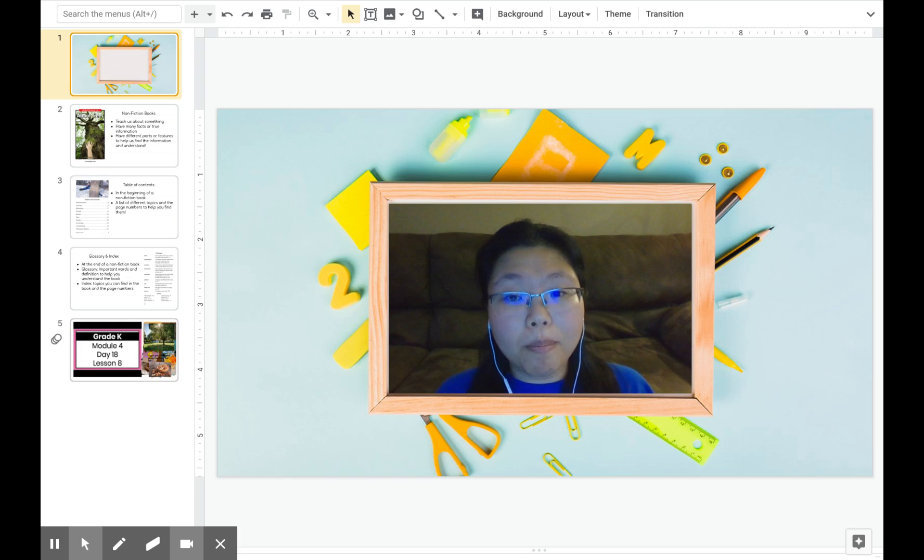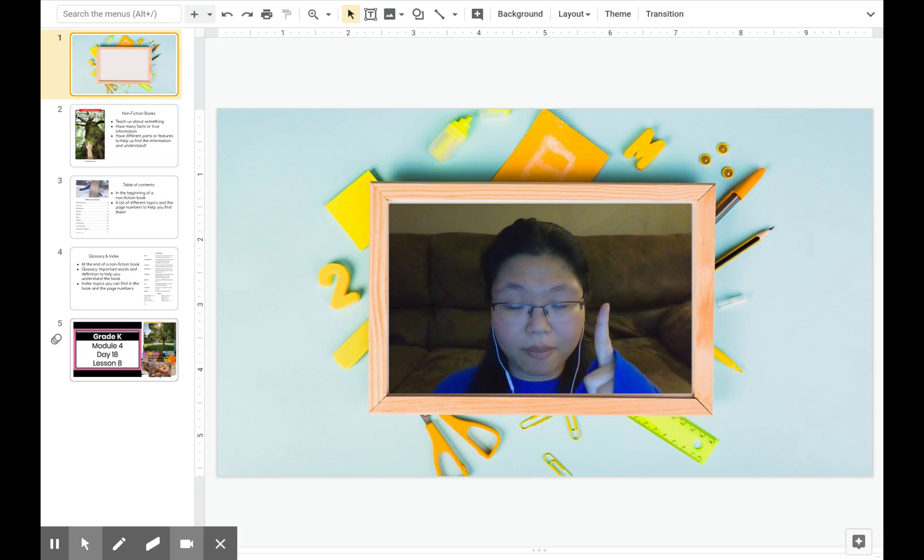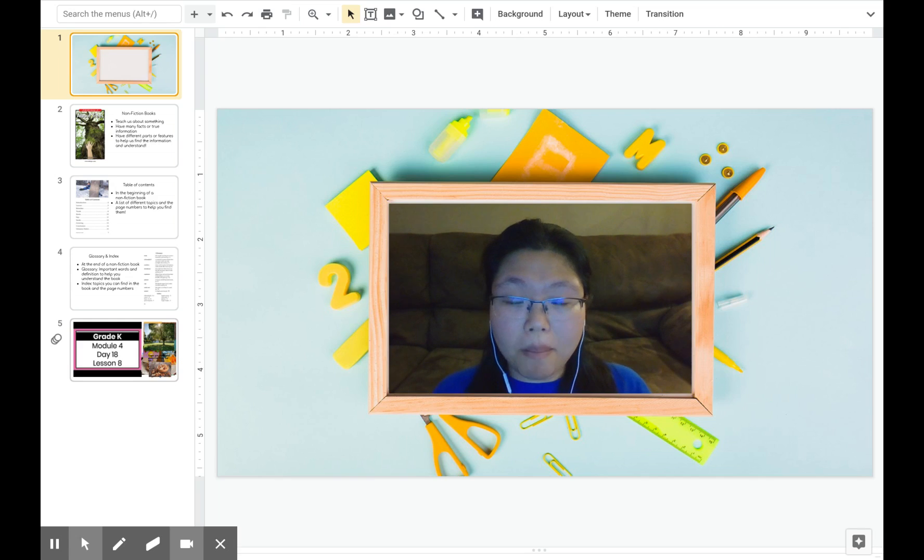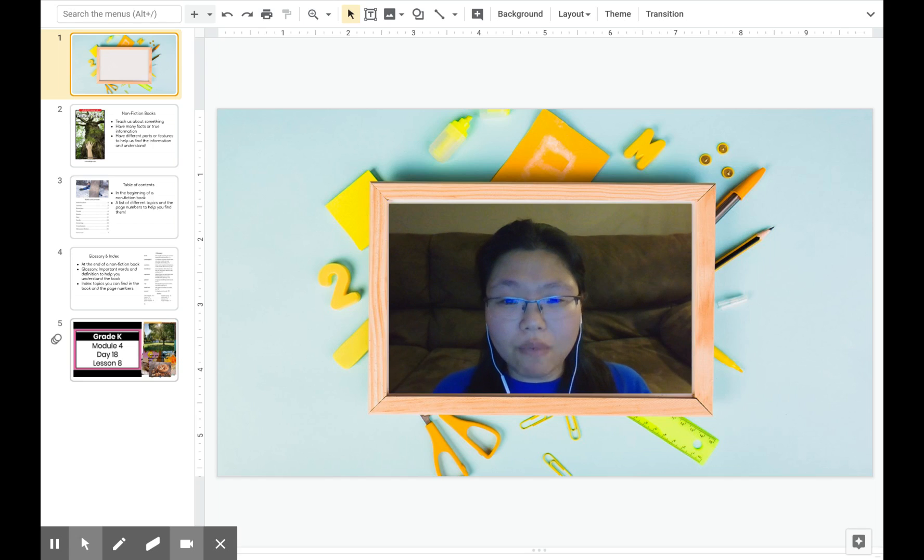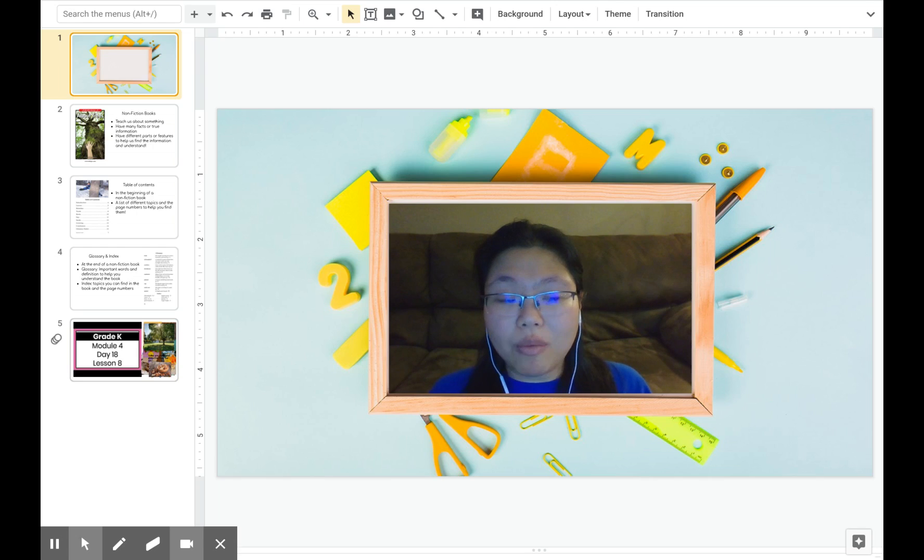Now, before we start the lesson, I have to tell you one thing. The new book about trees is different from the other books that we read so far. I will tell you what that difference is.